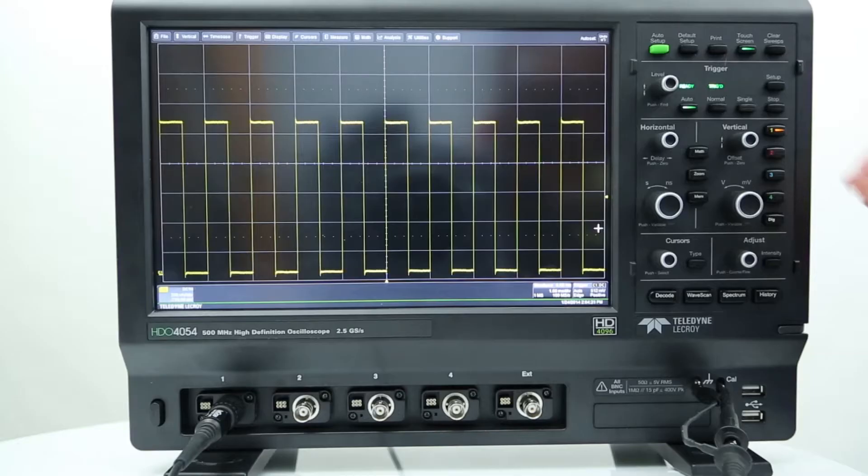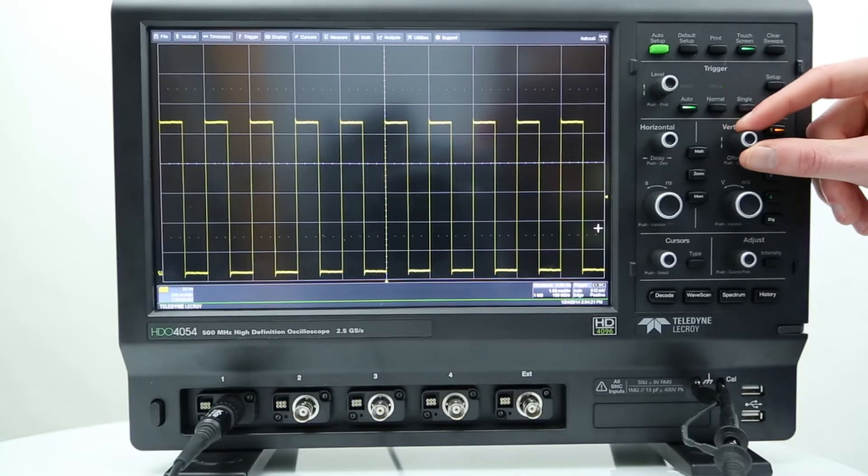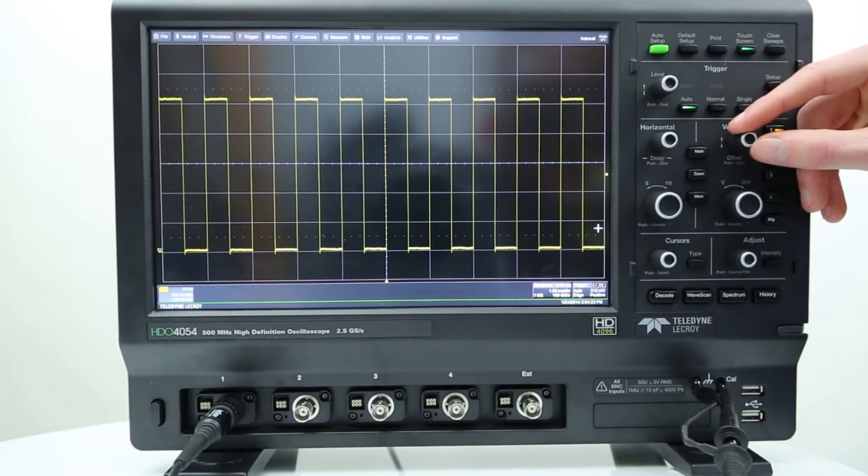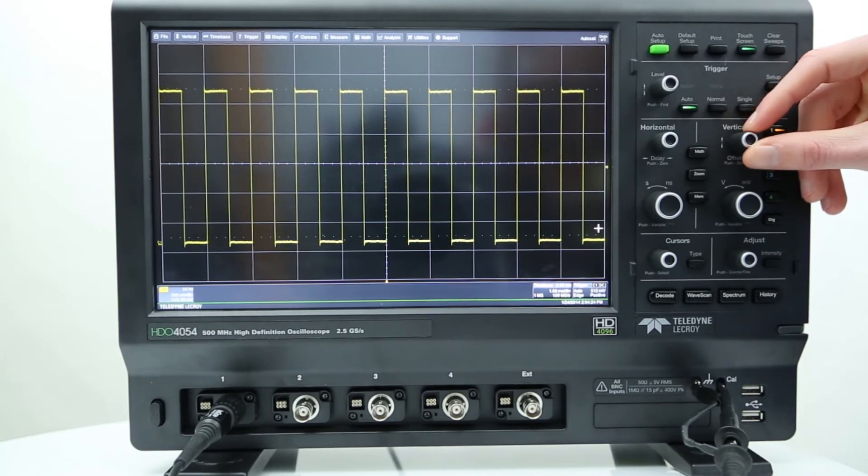The second vertical control is vertical offset, which adjusts the zero level of the selected trace. This makes the trace appear to move up or down relative to the center axis of the grid.